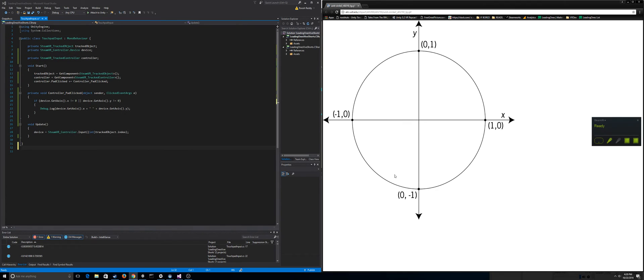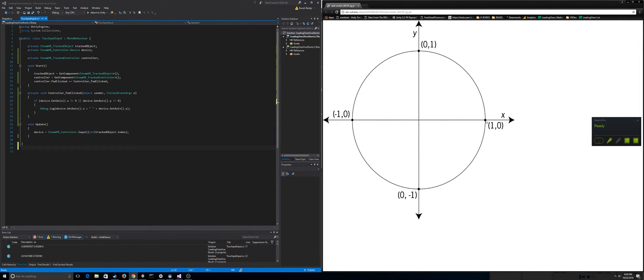So basically the way Steam's trackpad works is it's basically just like a unit circle, which you might have learned from geometry, in that the right side it maps out to one, left side negative one. So the values we're going to range between negative one and one on both the x and y axis.